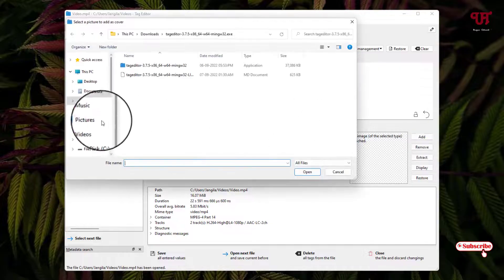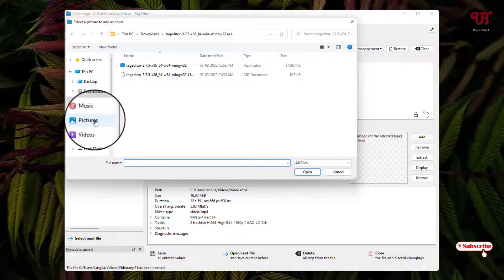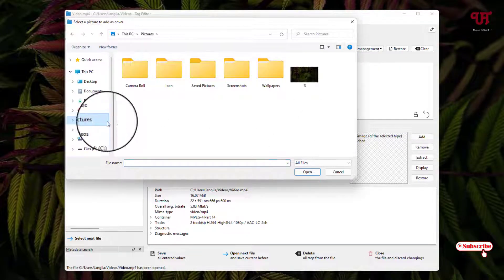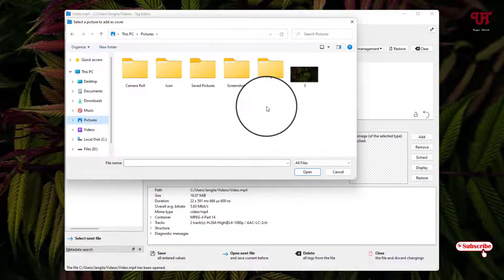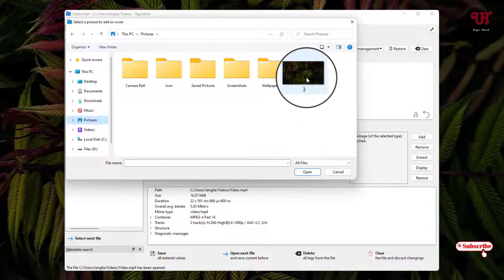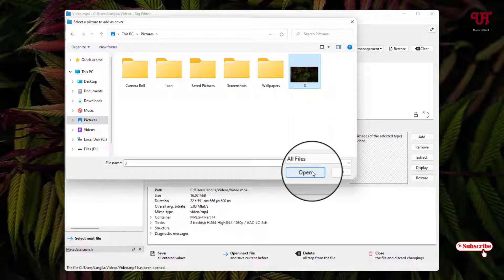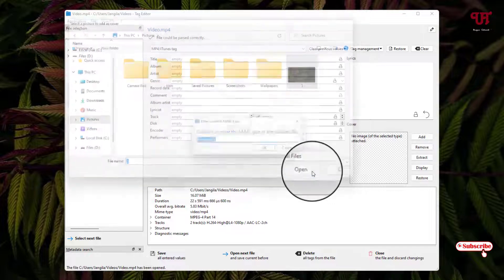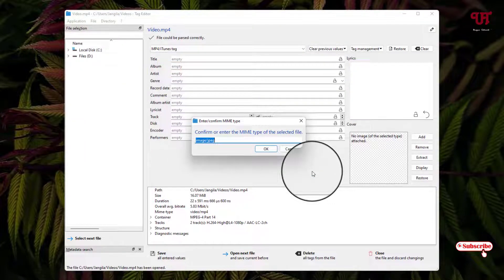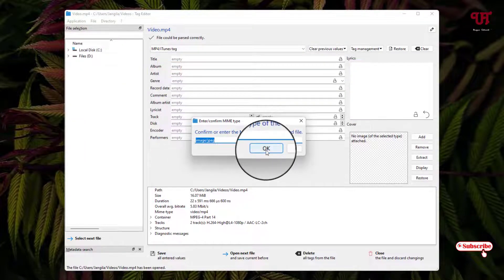Now select any image, whichever you want to add. So I'll add here this one image file. I'll just click on Open. Now click on OK.